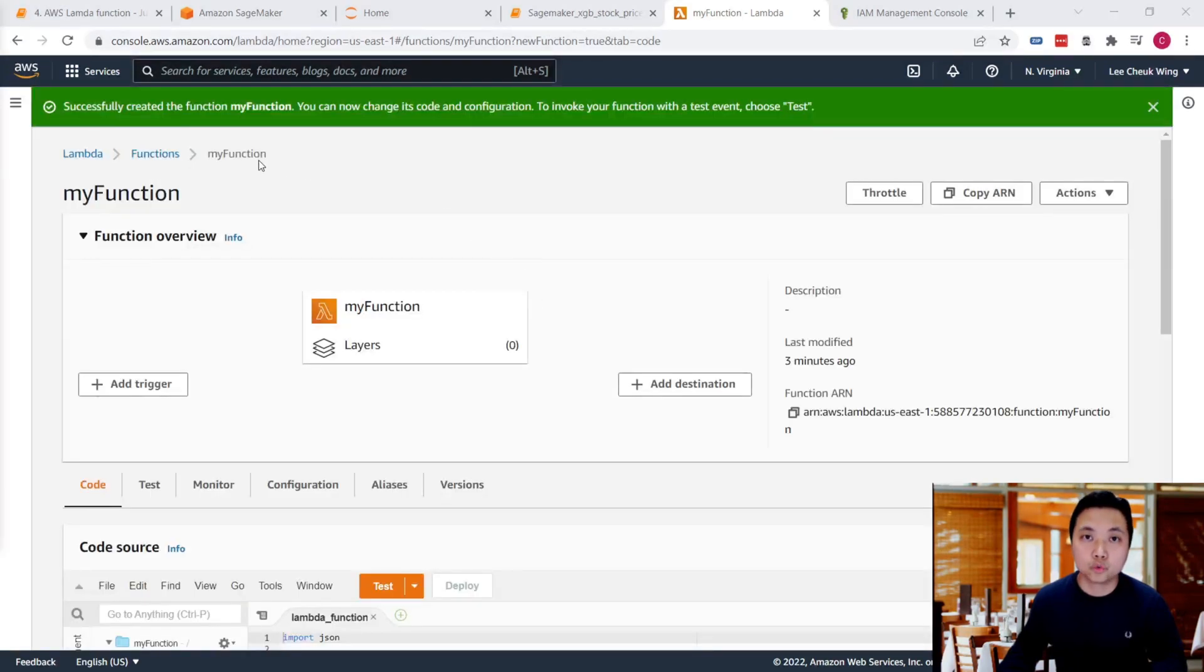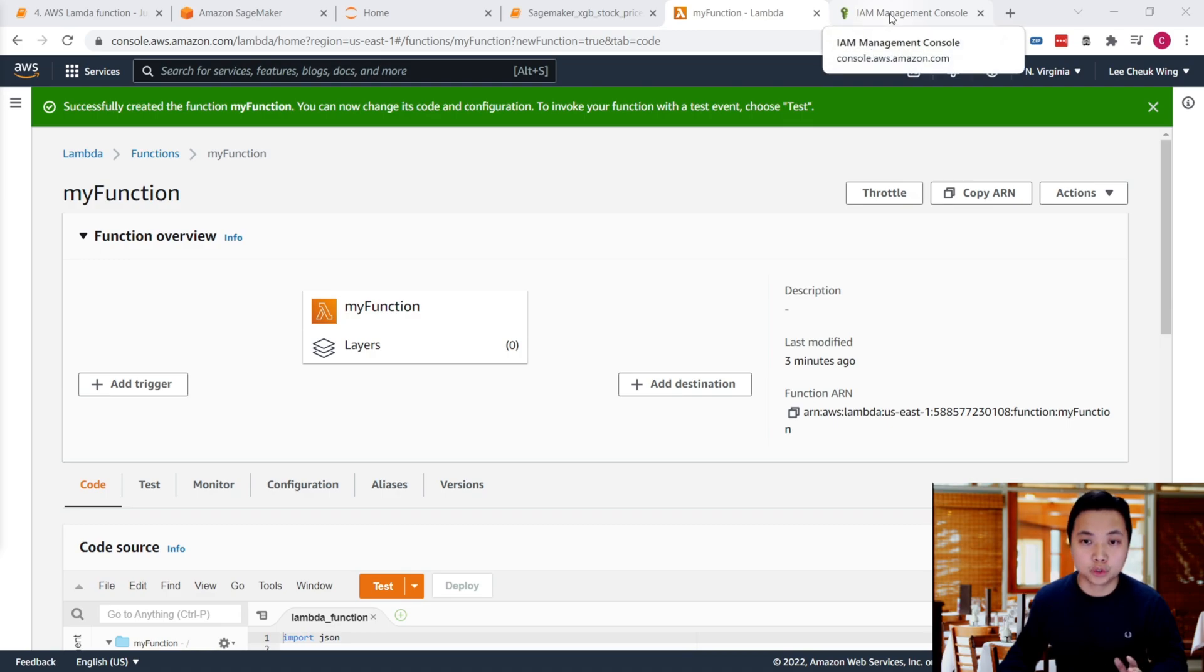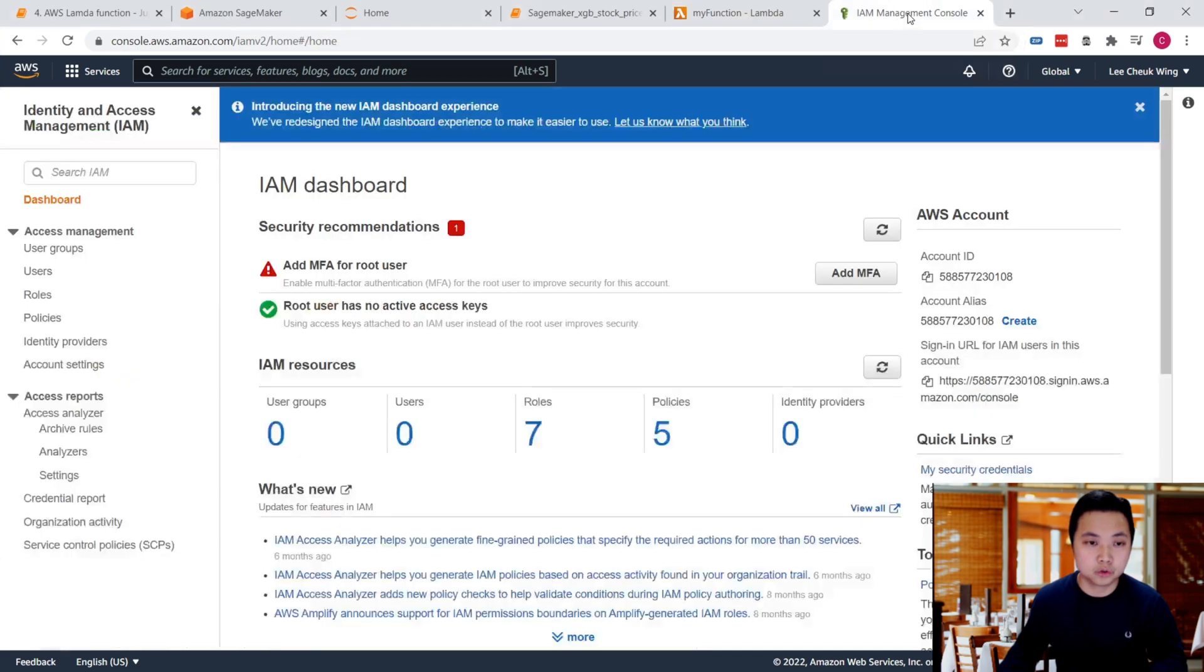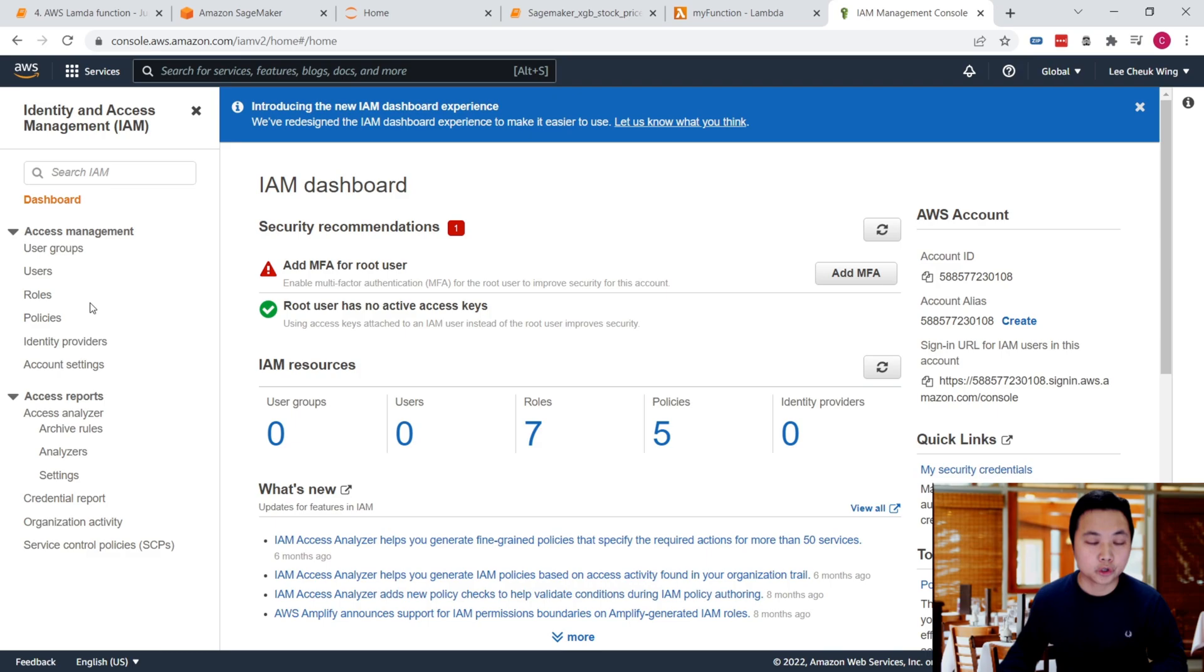We have successfully created the function, my function. Remember that we need to invoke the SageMaker endpoint, so we need to give a role and policy for this Lambda function to access the SageMaker endpoint. Let's move on to the IAM console.